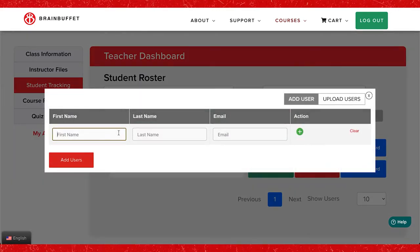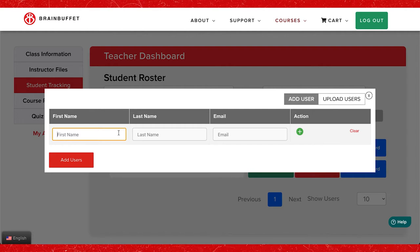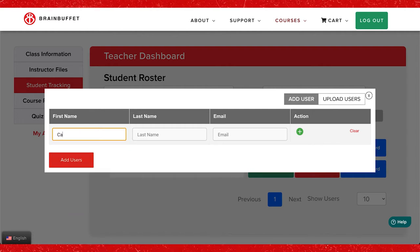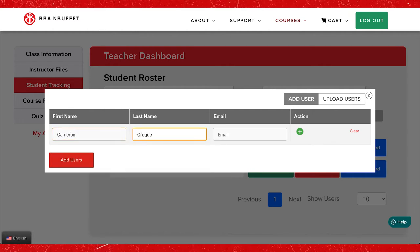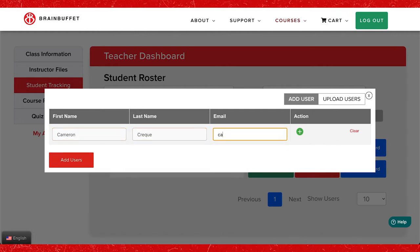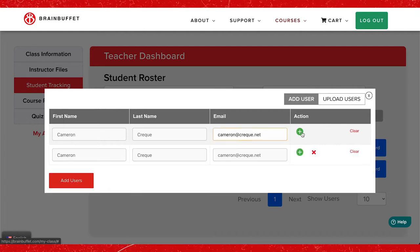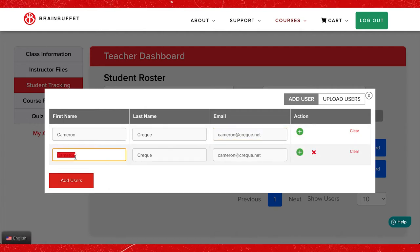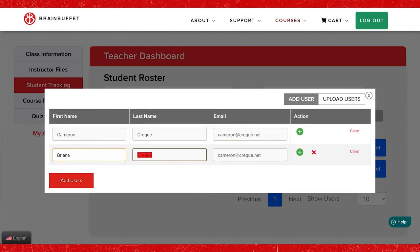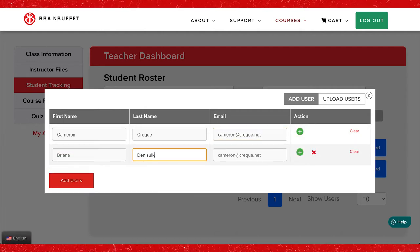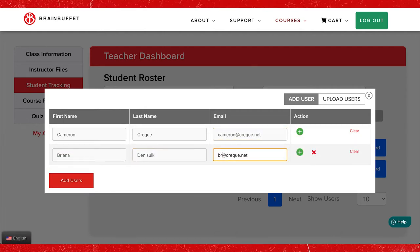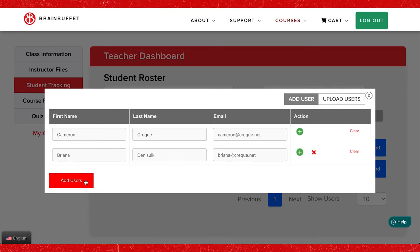Here you can add the student's name and email. To add more than one student click on the green plus sign. Once you have added your students information, click on add users.